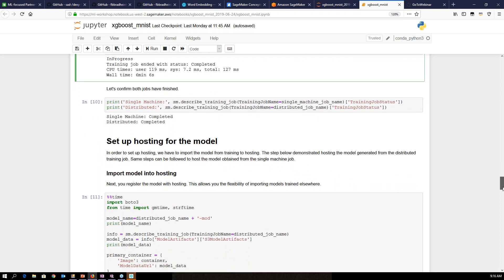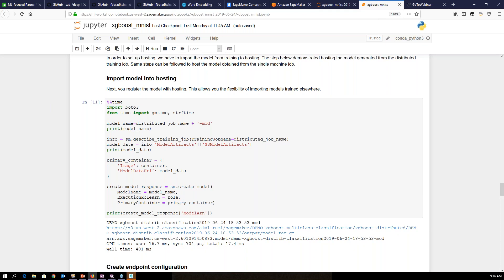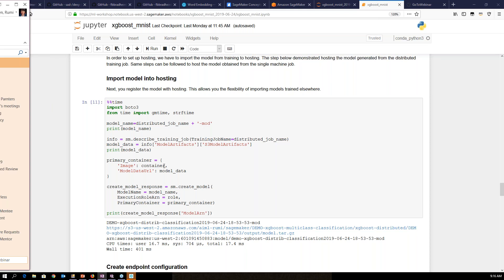Now we're going to get into hosting the model. There are multiple steps required to host your model: import the model into hosting by creating a model object in SageMaker, then create an endpoint configuration, and finally create an endpoint. When a training job completes, the model artifact is saved in the S3 bucket, and then you register the model for hosting. This also gives you the flexibility to import models trained elsewhere — you can use a model that wasn't trained on SageMaker and bring it in as a model object.